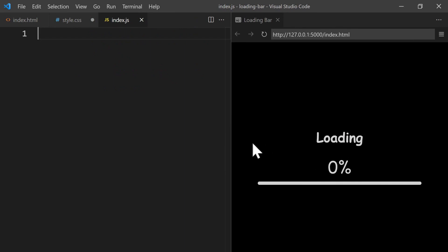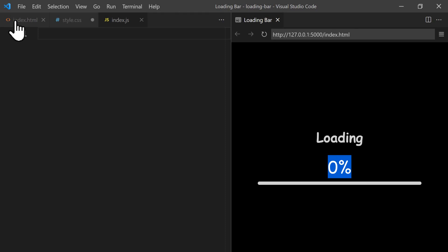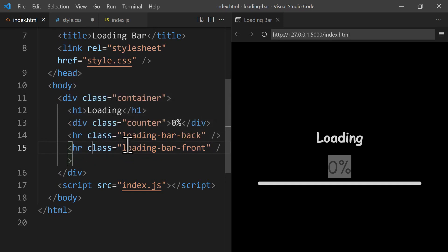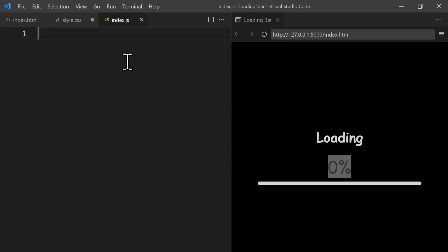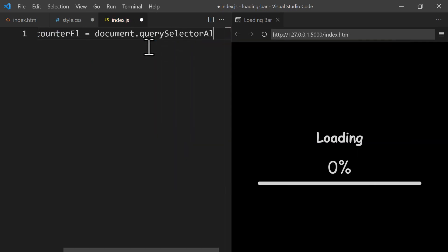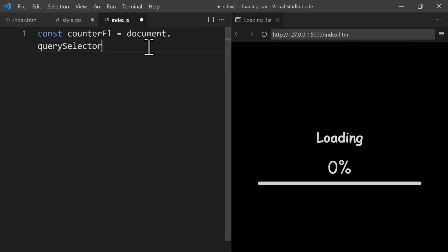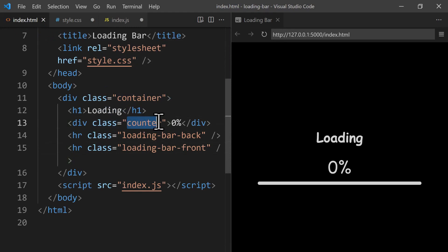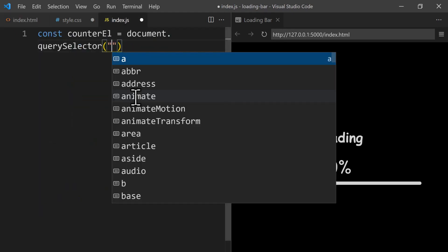Now we can use JavaScript. We go to index.js. The elements we need to manipulate are the percentage number and the front loading bar. In index.html we need to target the 'counter' class and the 'loading-bar-front' class. To return an element by class we use the querySelector method. We create a constant called 'counterElement' and set it to 'document.querySelector(".counter")'.